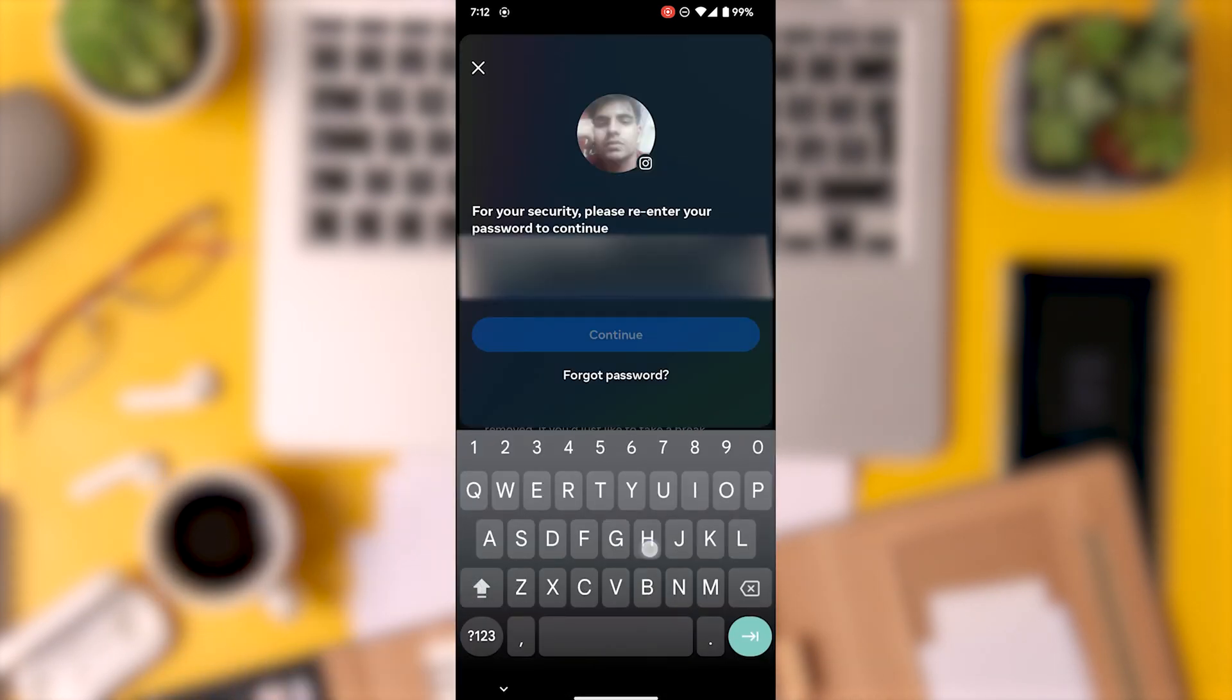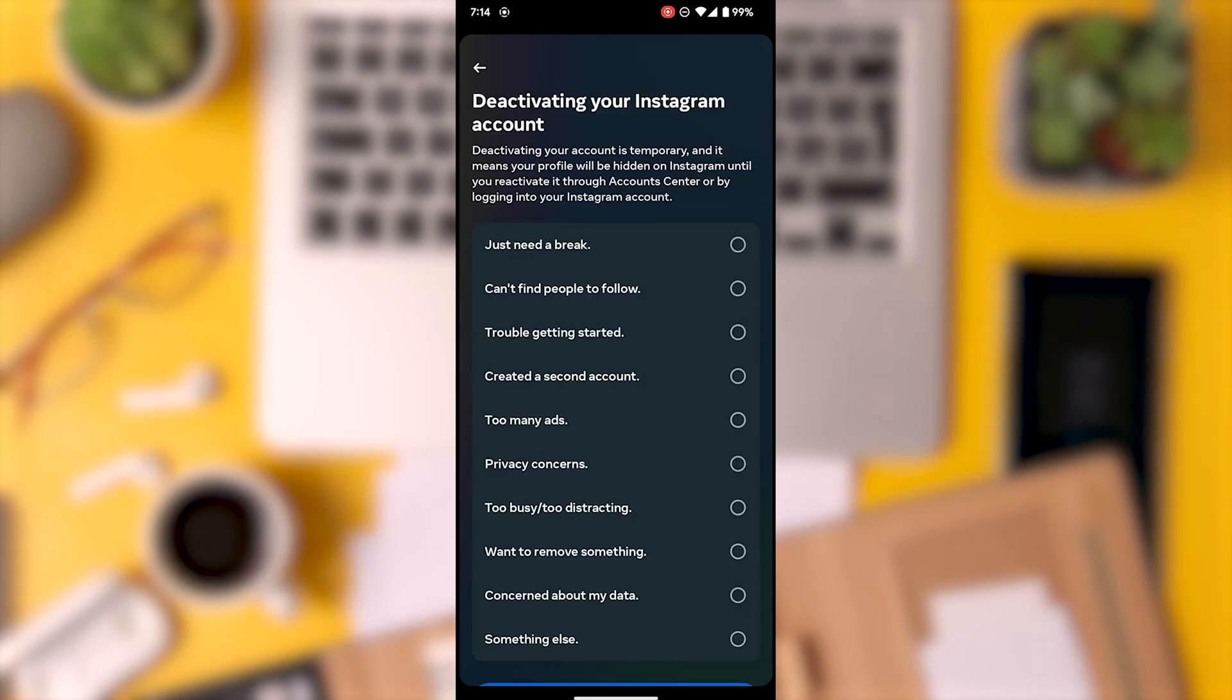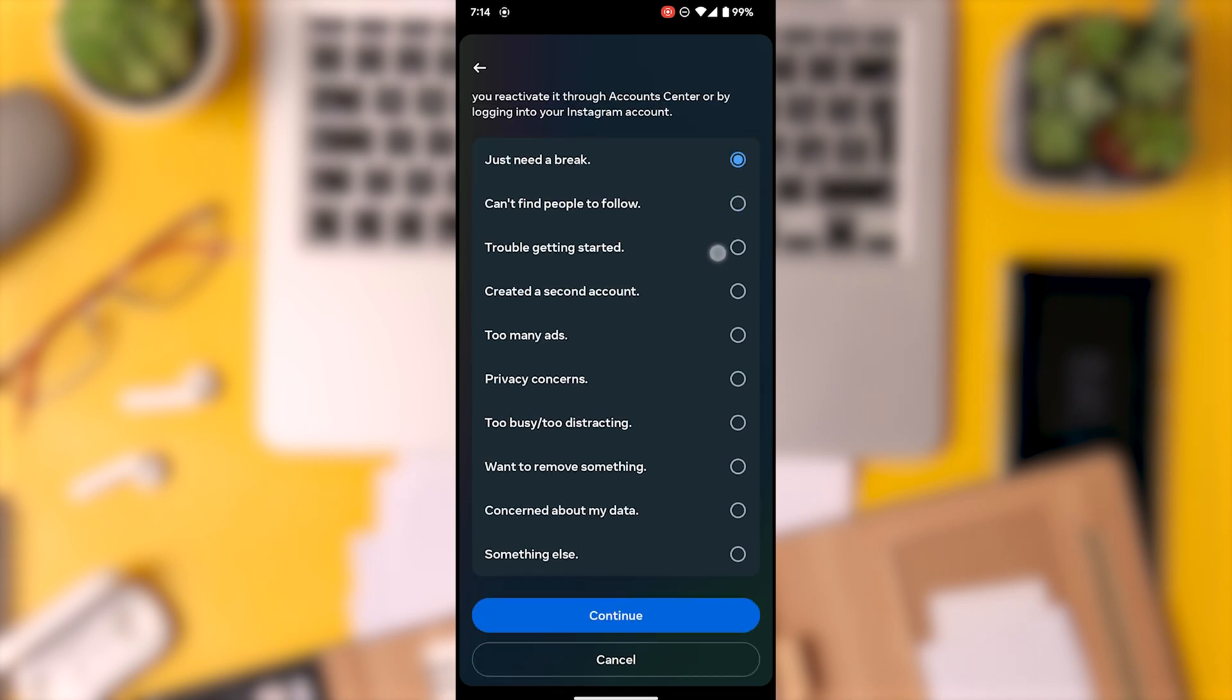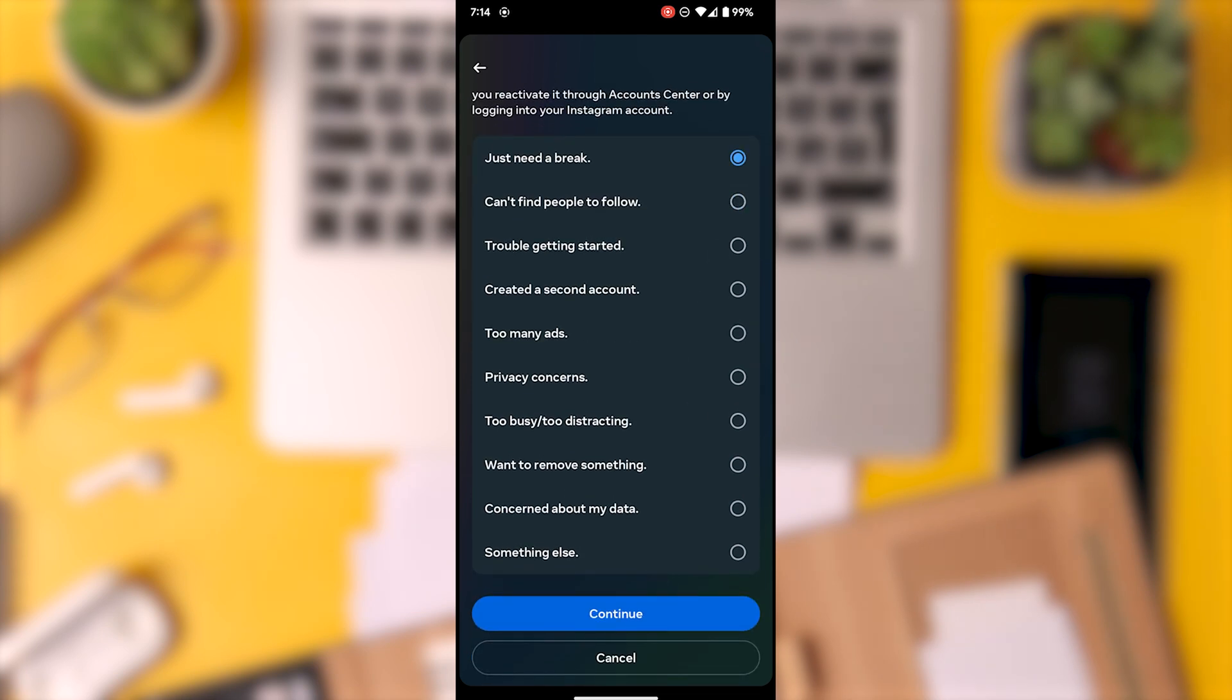After that, you'll reach a screen where you have to choose a reason for your account deactivation. Just select the first option and finish the process by tapping done and continue.